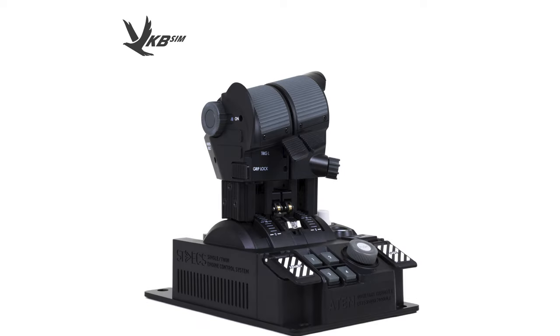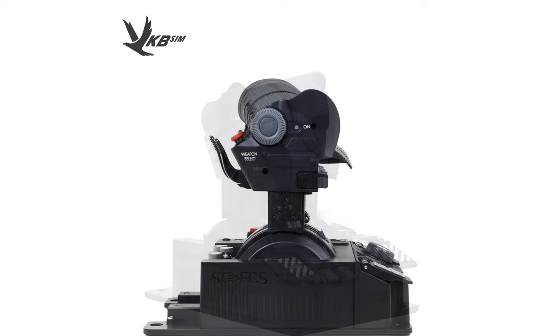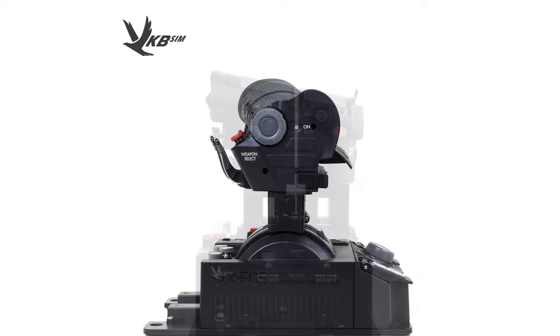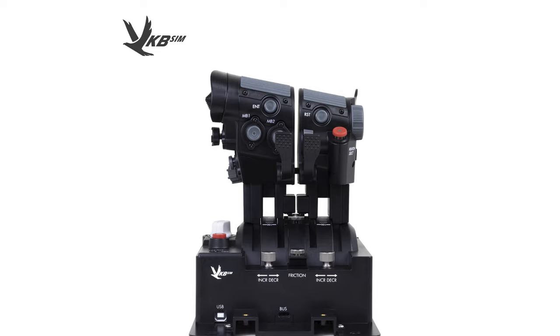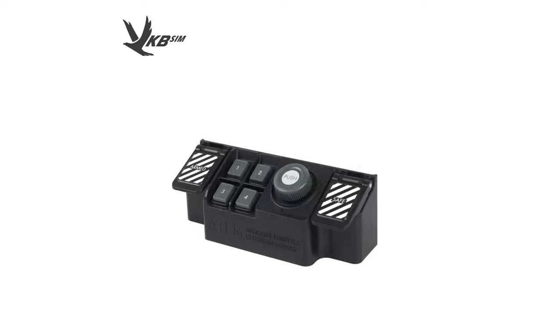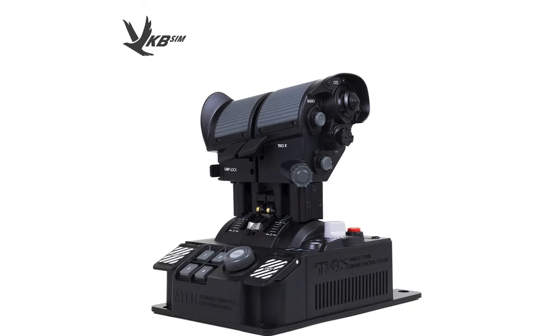Next is the Mini Plus. The Mini Plus builds on the Mini but comes with an additional module called the ATEM module, or Auxiliary Throttle Extension Module, which is a small button box that sits at the back of the throttle.